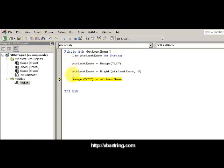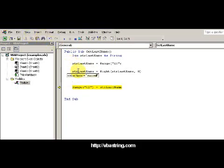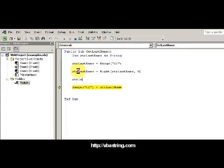So I'm going to use trim before I actually write it to the cell. So I'm going ahead and saying your last name equals, and here I'm gonna say trim.